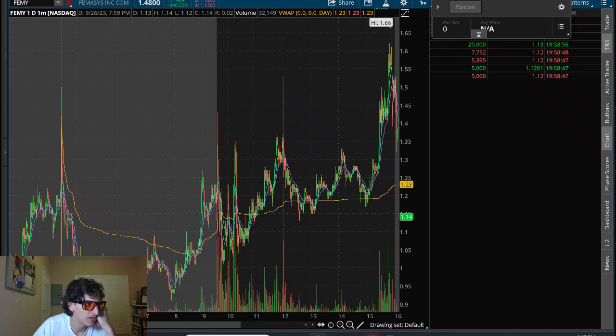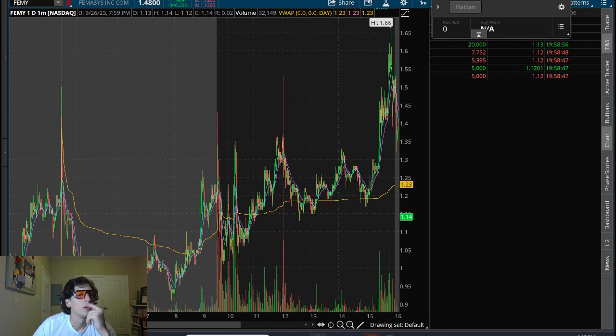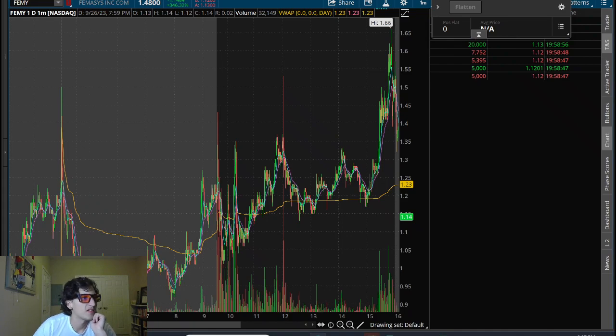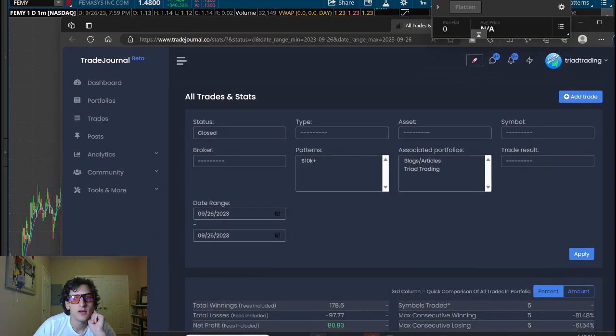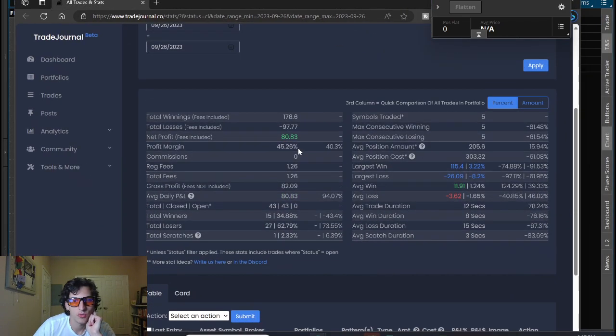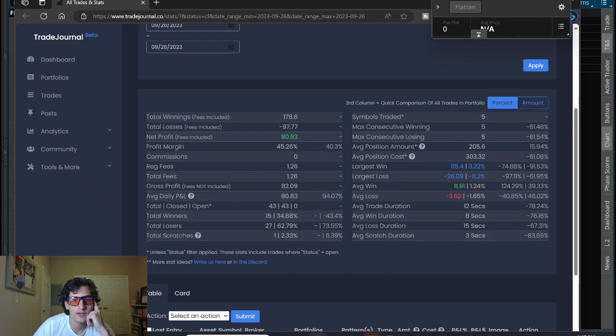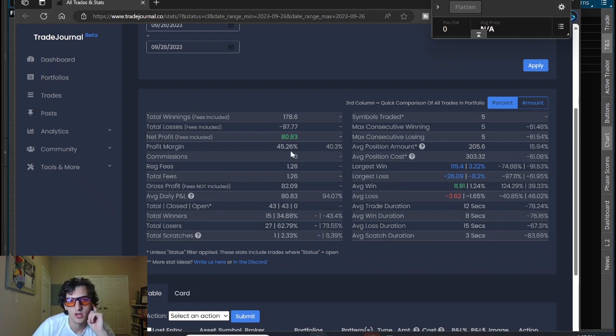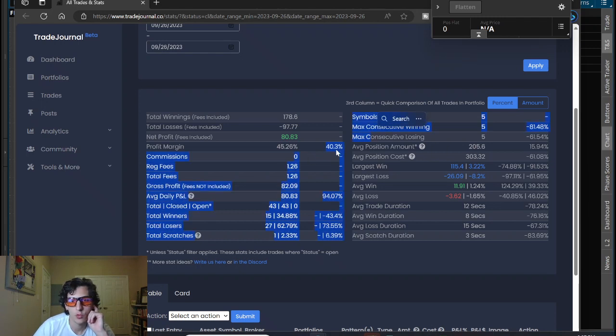So we can take a look here on the statistics on the day. So the stats on the day are showing very small winnings and small losses. Profit margin forty-five percent, so a little over my average. My average is forty percent.